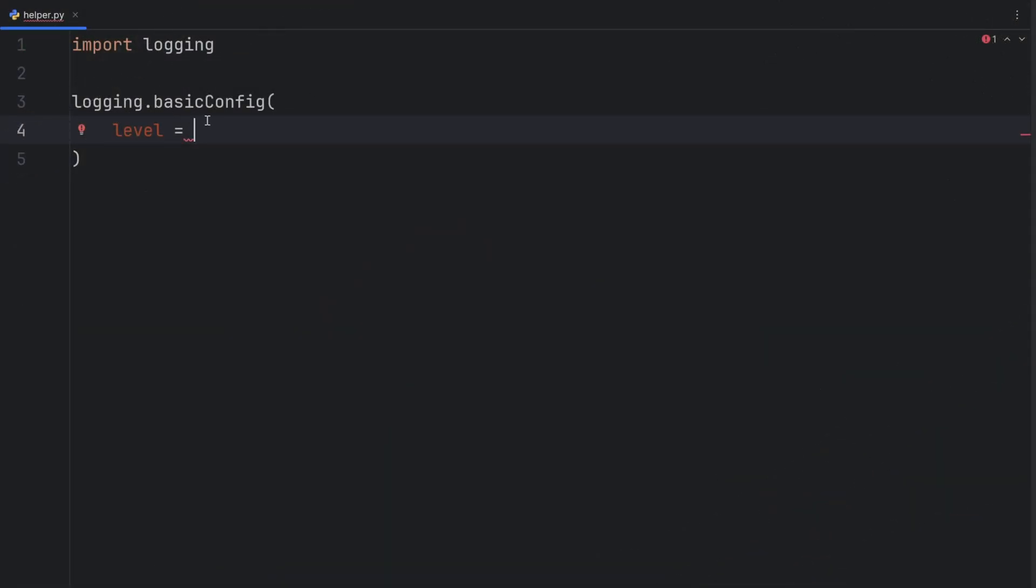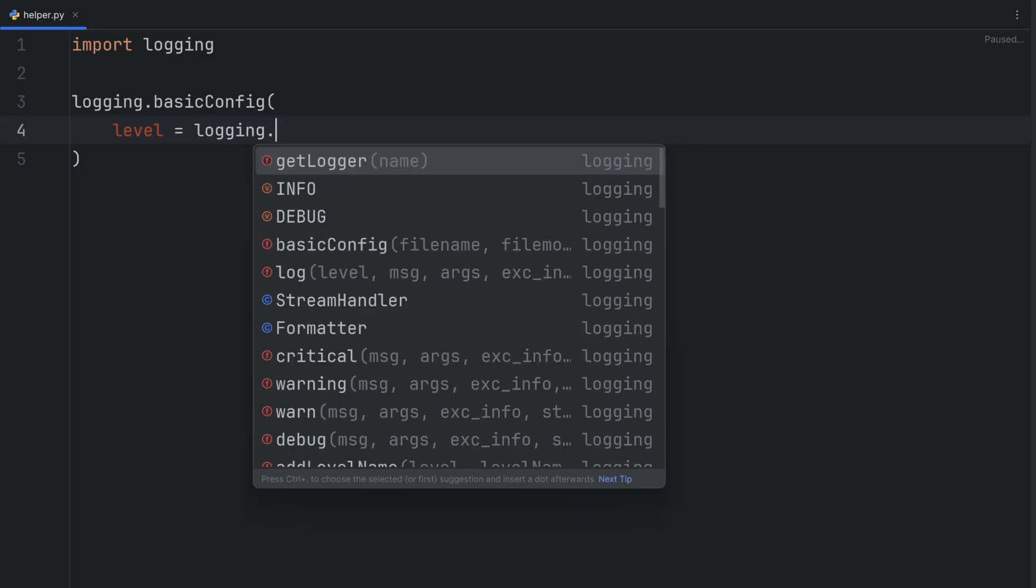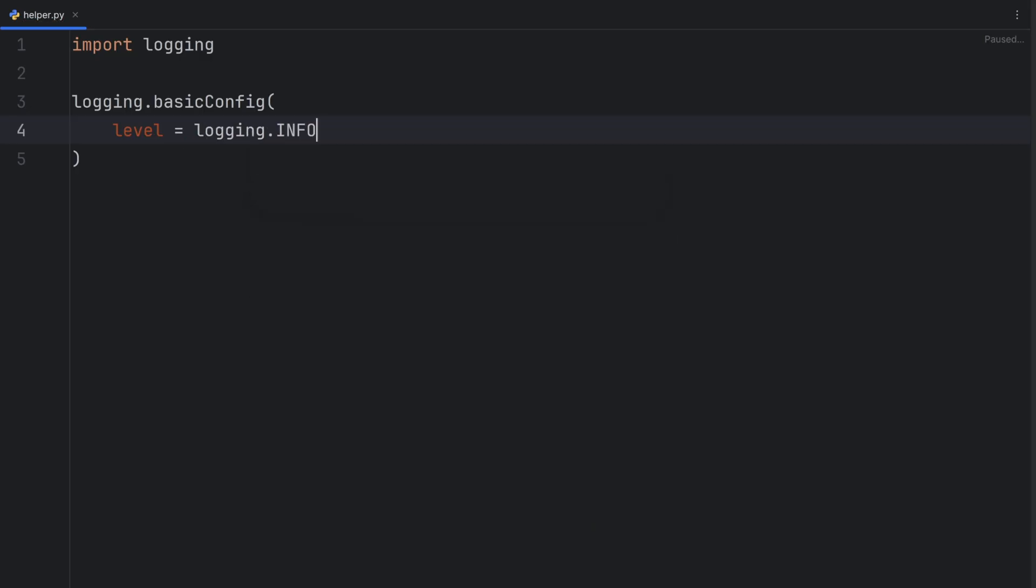So here, by setting a level, it means what level of message I want to get. Let's say I write something like logging.info. This means I only want to get messages from levels that are info and above. Basically, I want to get debug messages.